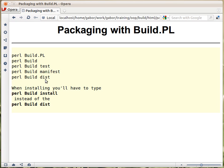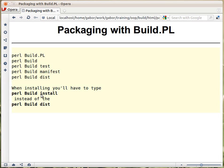When you're installing the module, or when someone is installing, you don't run Build manifest because you already have the manifest file, and you don't run Build dist because you don't generate the distribution. Instead, you run perl Build install, which will install the module in the right place. That's how you use packaging with Build.PL.